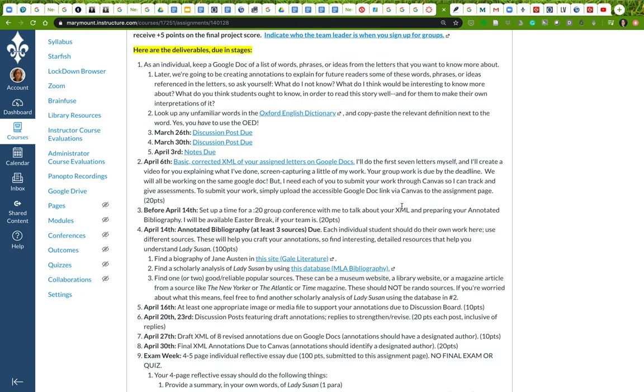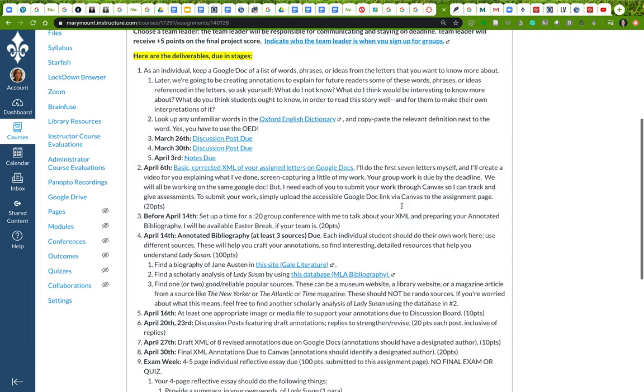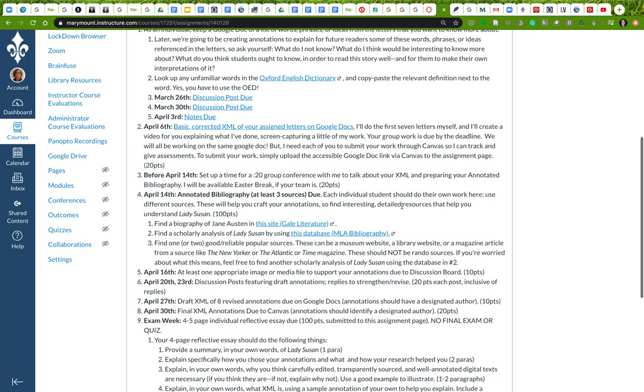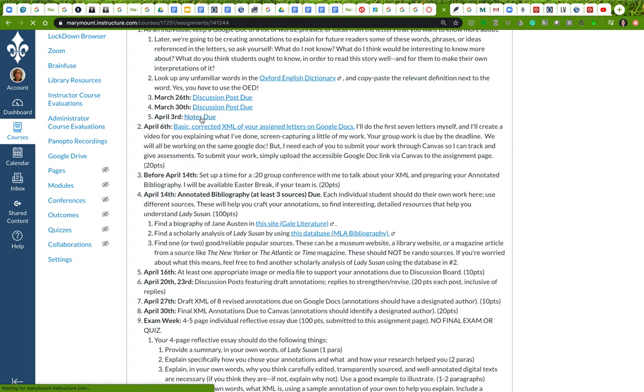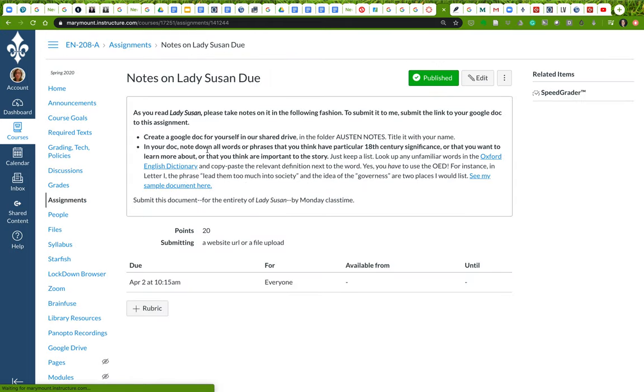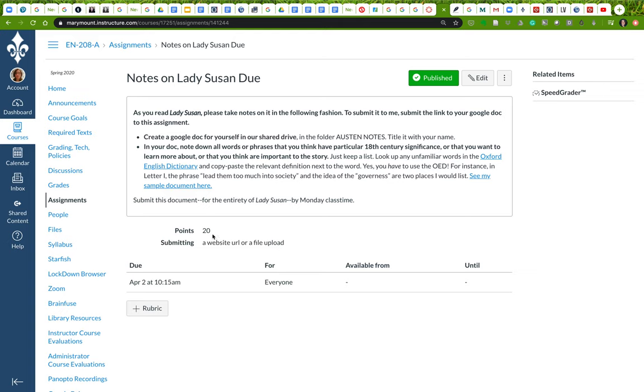I've tried to make this project, which is quite ambitious, accessible by breaking it down into parts. This page contains all of the parts together, but I'm going to be breaking these out into individual assignments. For instance, the notes on Lady Susan are a separate assignment that has its own separate assessment.